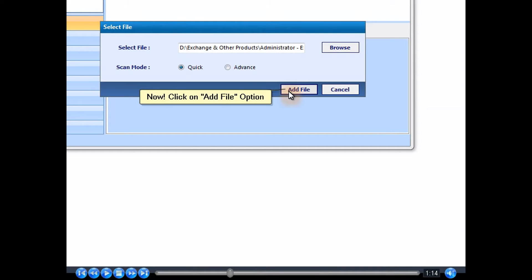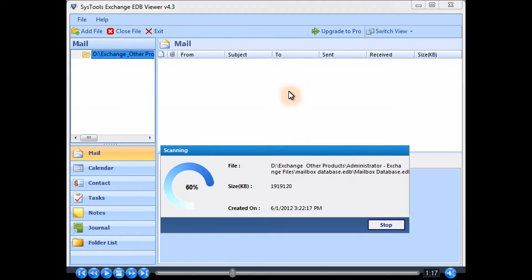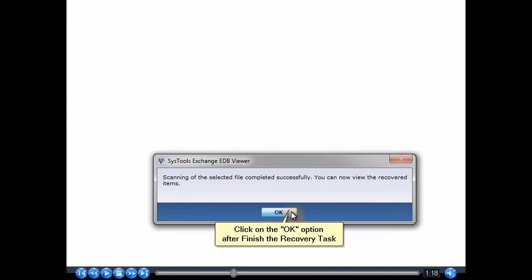Now click on the Add File option. Click on the OK option after finishing the recovery task.